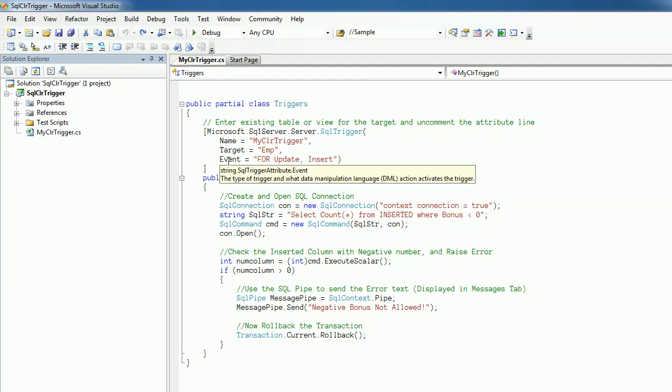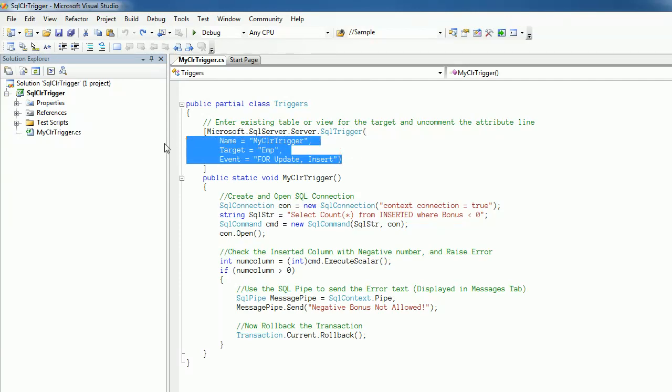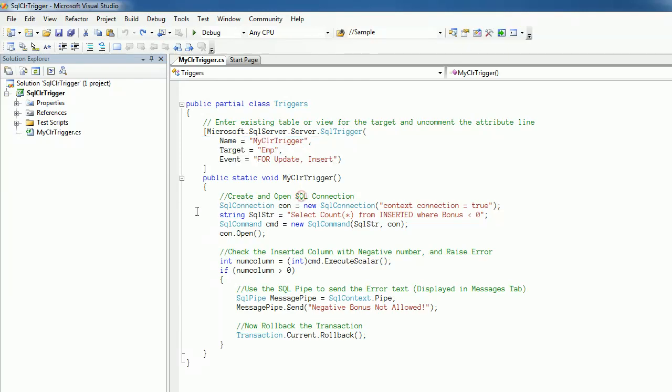This is specified using the event property of the SQL trigger attribute class. So in general, the CLR trigger will execute whenever an update or insert takes place in the emp table of the pubs database.